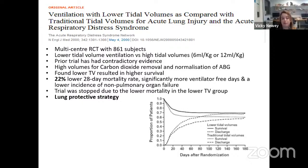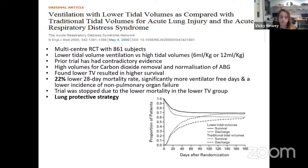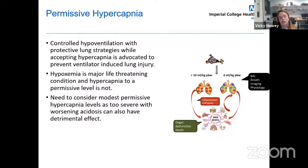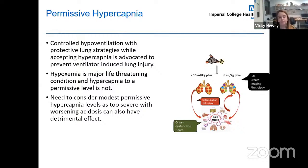Putting more pressure into consolidated or stiff areas of lung is not necessarily going to aid ventilation. You risk over-distending the healthy alveoli you currently have and causing more damage. Alongside protective lung ventilator strategies, you must allow for permissive hypercapnia — controlled hypoventilation through low tidal volume ventilation — accepting hypercapnia to avoid further injurious lung damage.